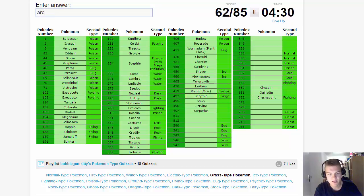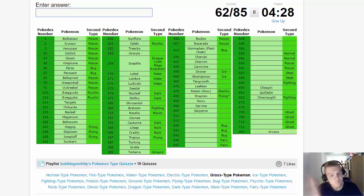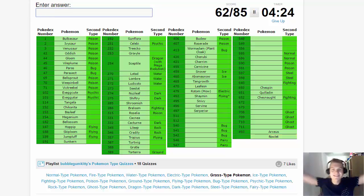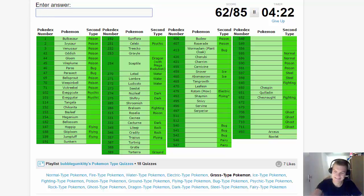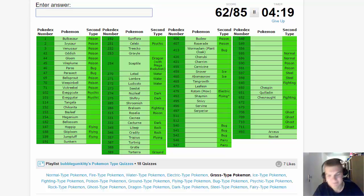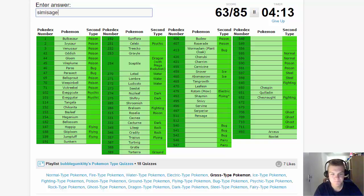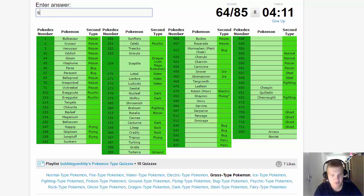We have Grass-Electric, that's going to be Rotom. Then we have Shaymin with the Sky form, and Arceus as well. Let's just put it in there. Is Rowlet on there? Rowlet is on there! That's so amazing! I like that Rowlet is on there, that's cool.